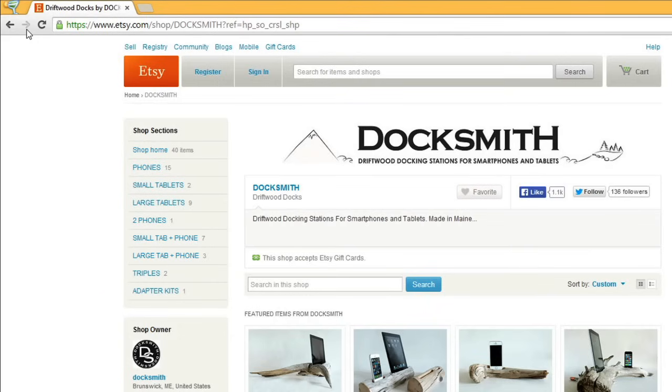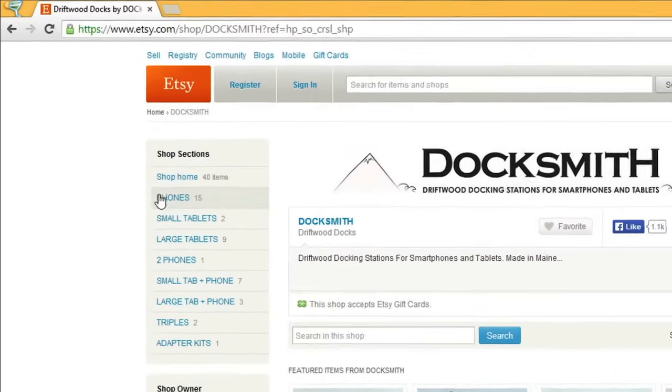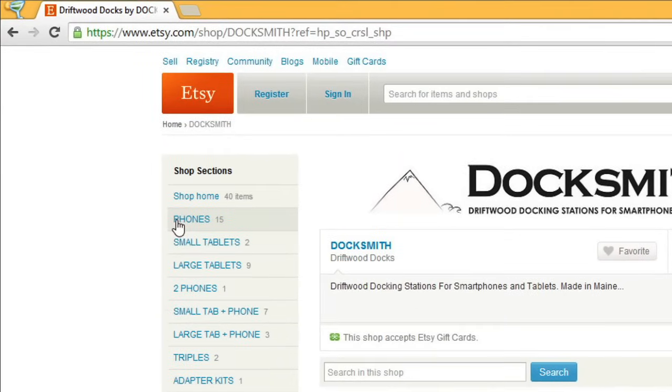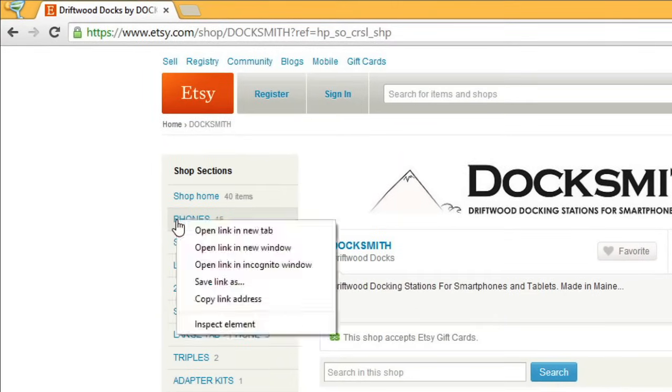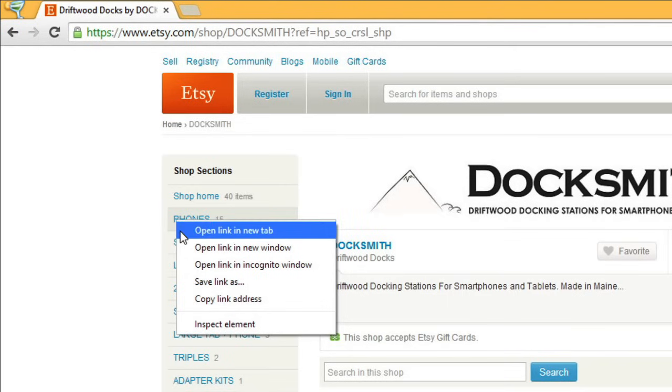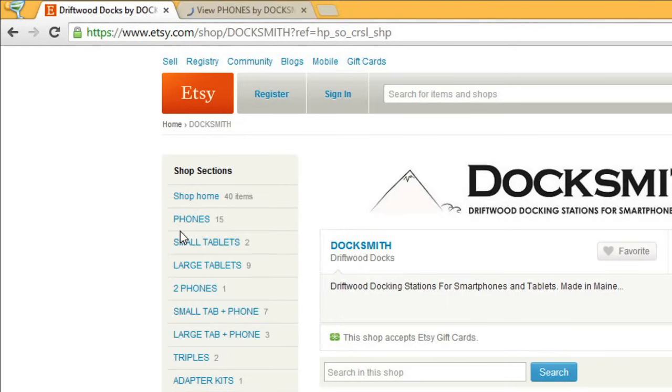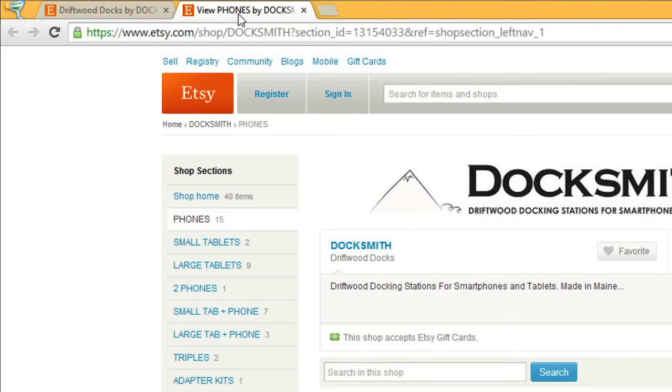If you see a link that you want to click, but you don't want to navigate away from the page that you're on, you can open the link in a new tab. Just right-click the link, and select Open in new tab. This opens the page behind the current page, so it doesn't take you away from the original site.